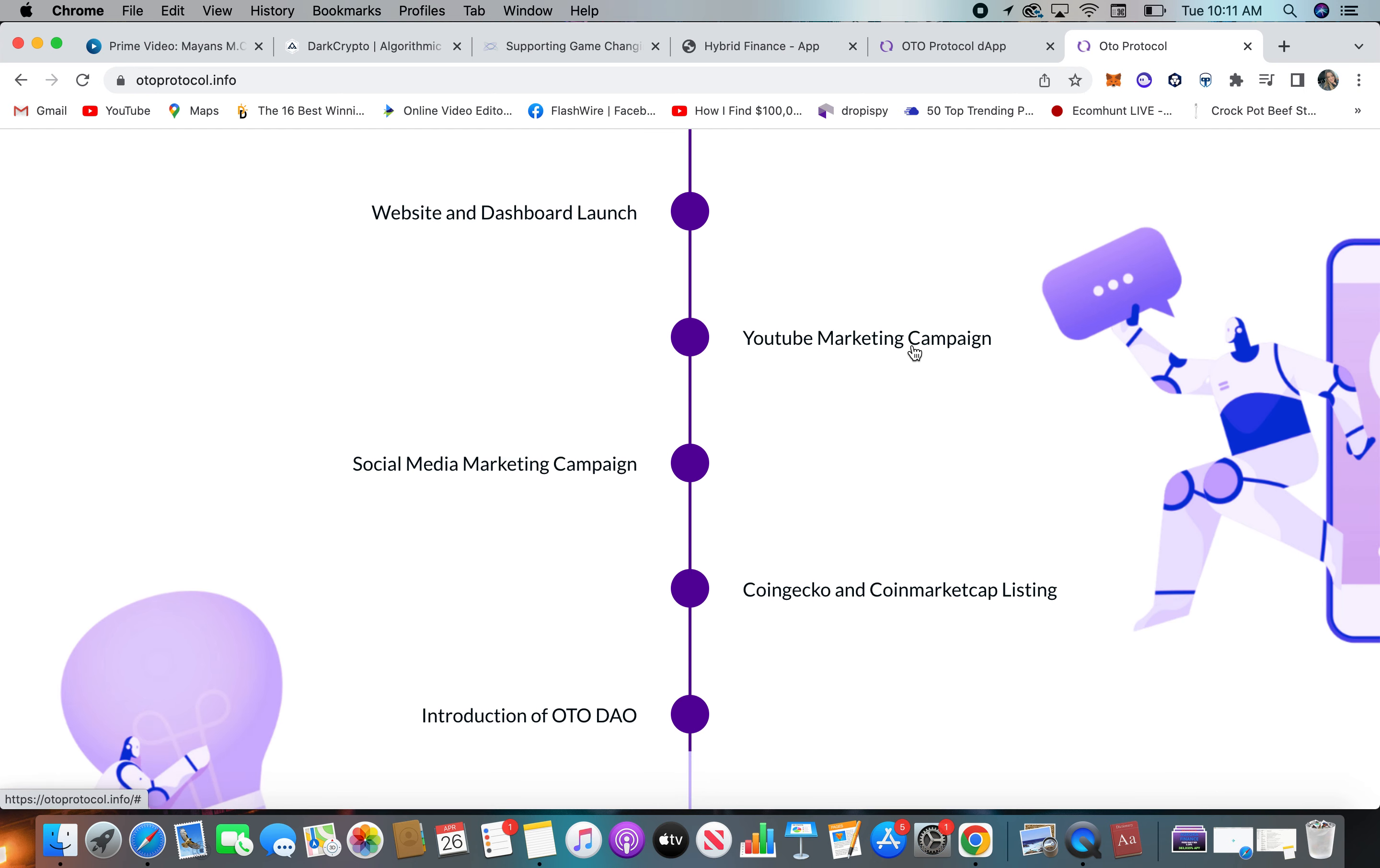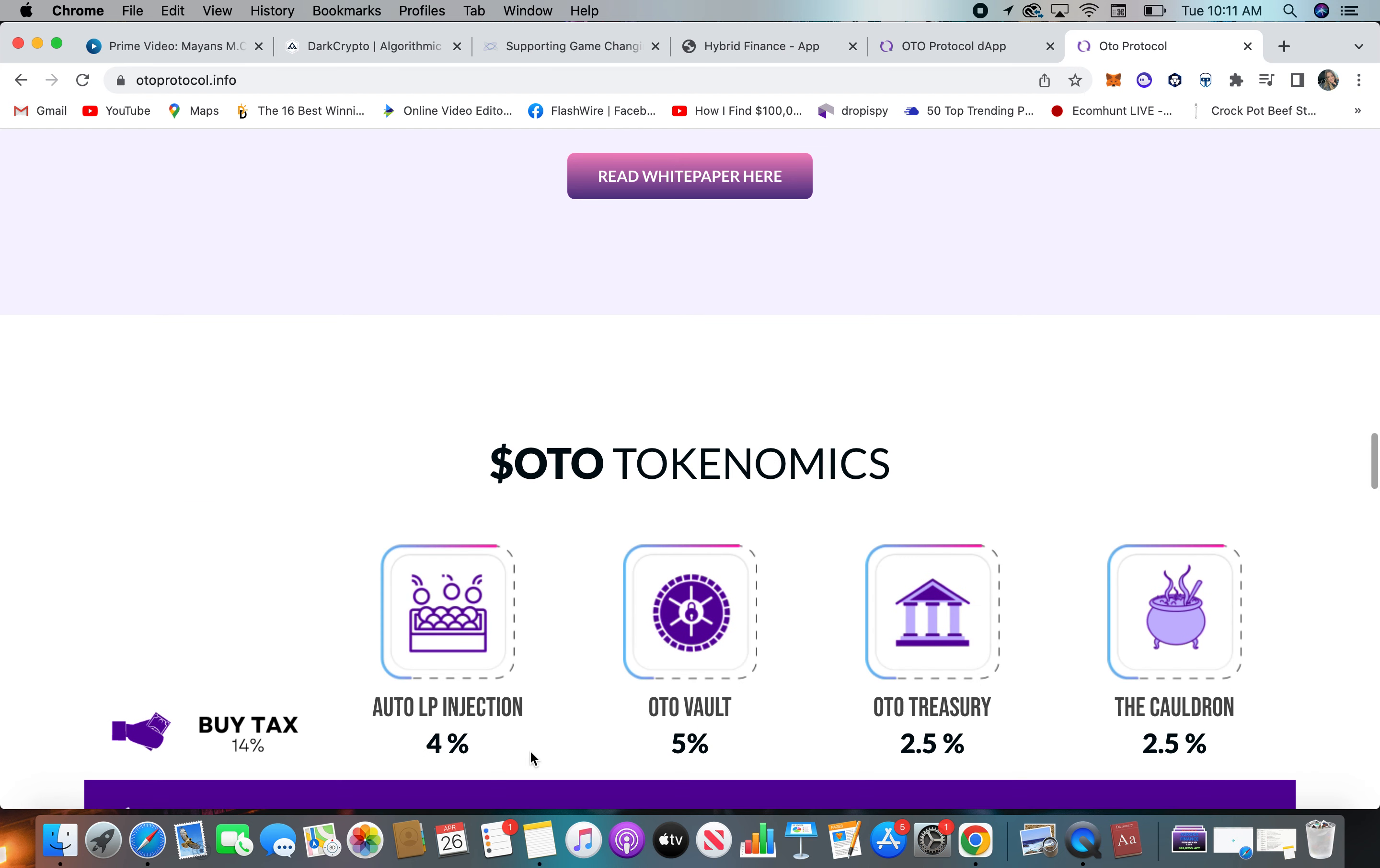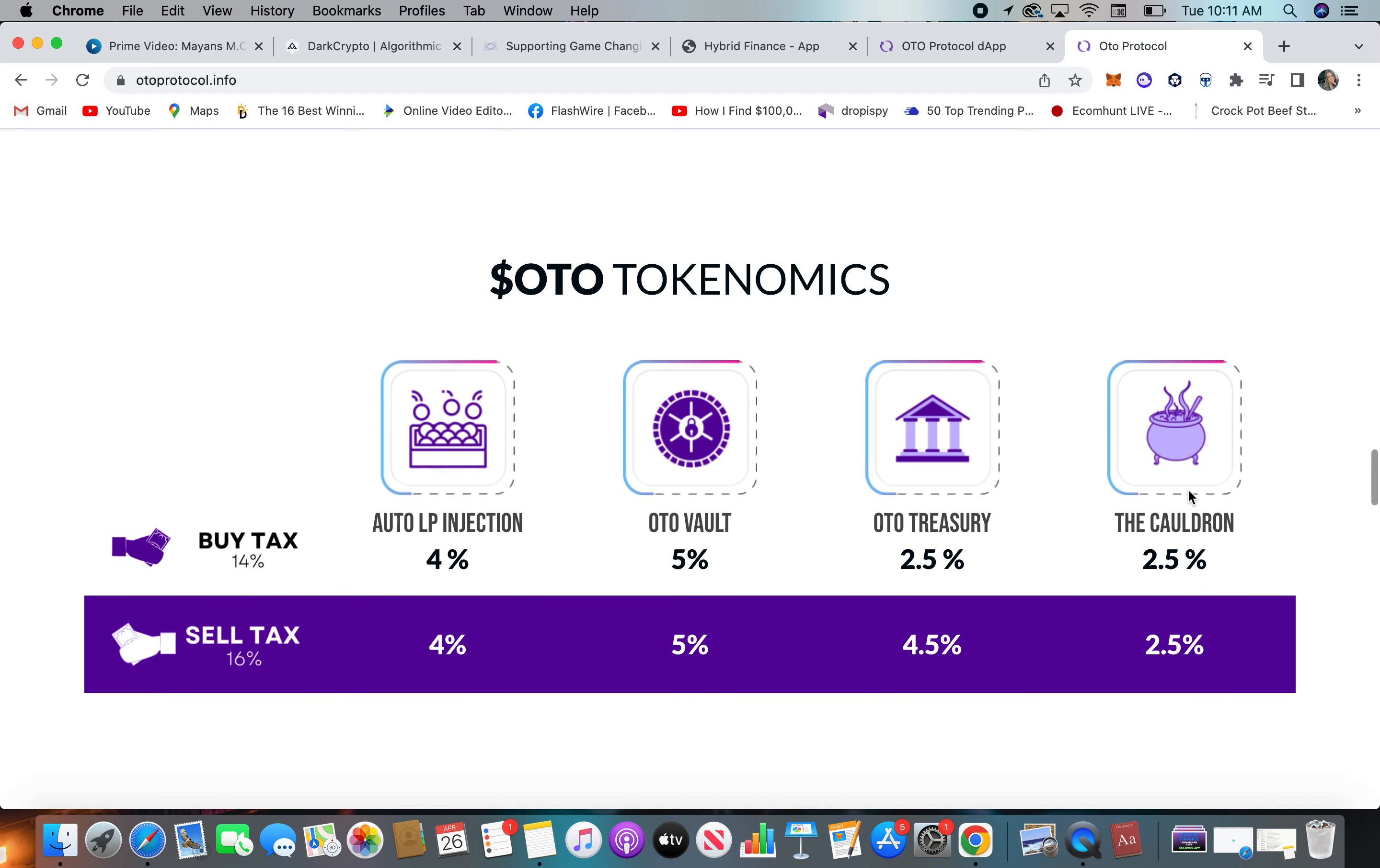CoinGecko, CoinMarketCap listing, YouTube campaign, white site, website, and dashboard launch, social media. They've got all that stuff going on. You can see their tokenomics, their buy tax, sell tax, auto LP injection, their vault, treasury, and what they call a cauldron.